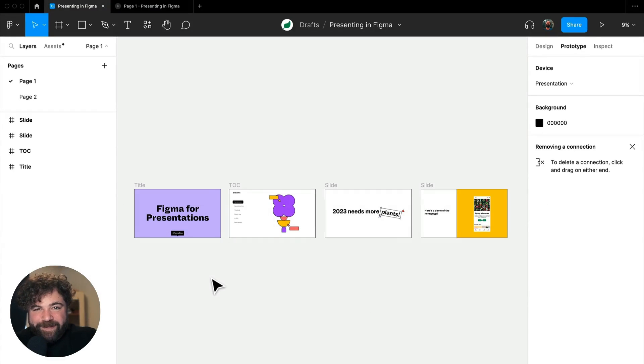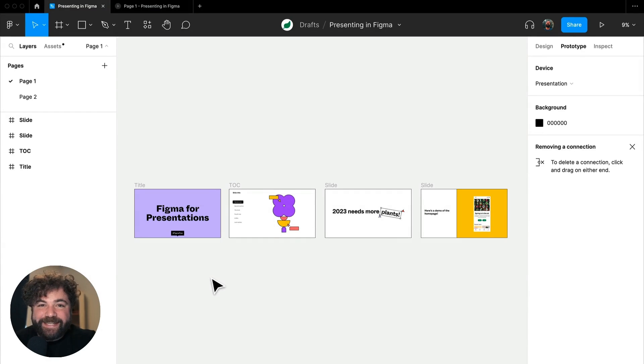Hey friends, Anthony from Figma here, and my present to you today is to talk about presentations.